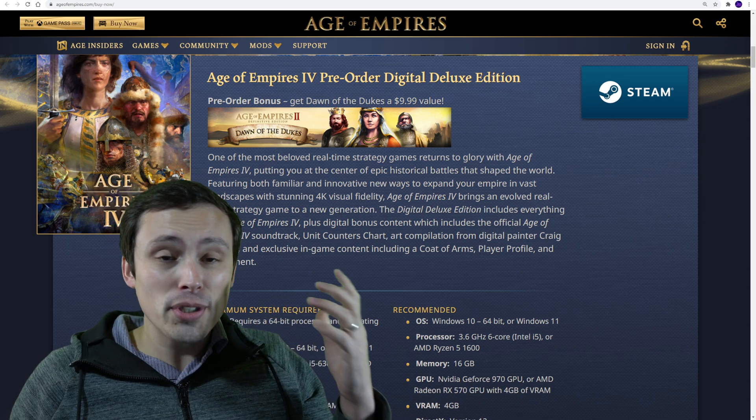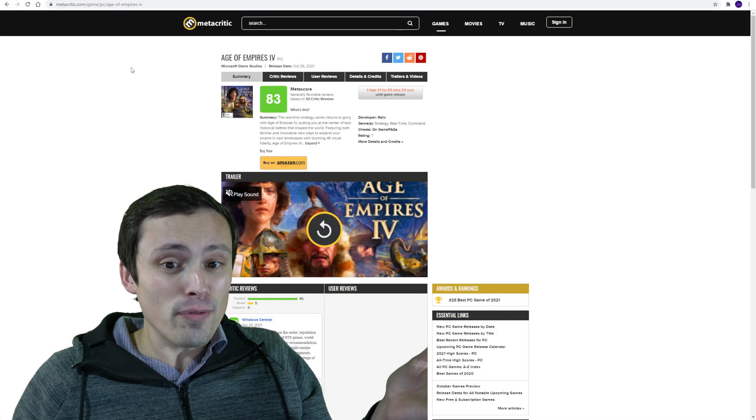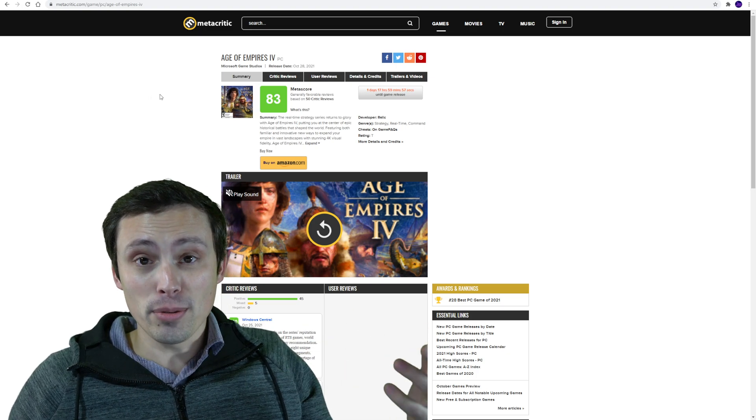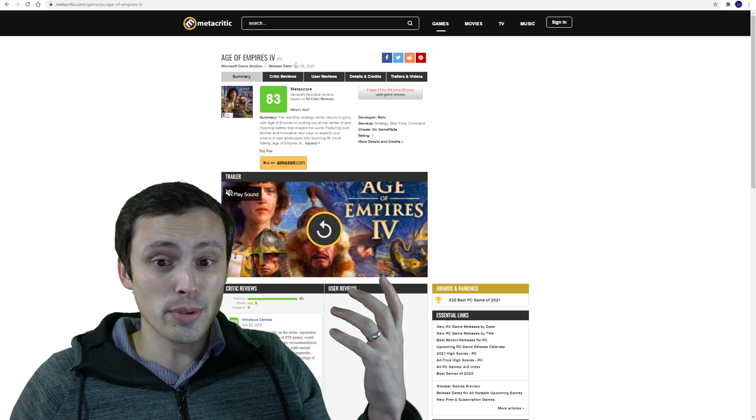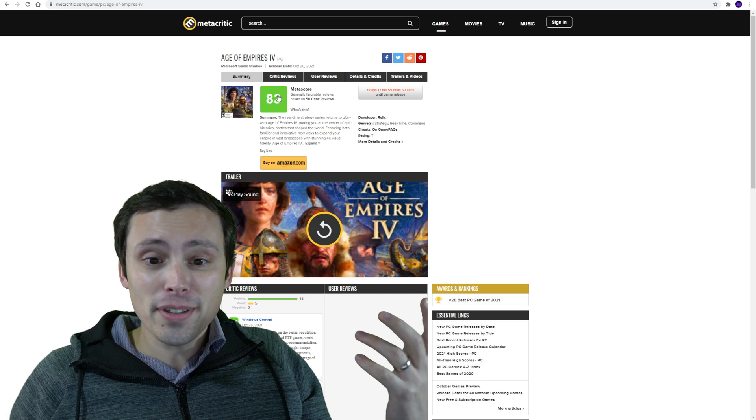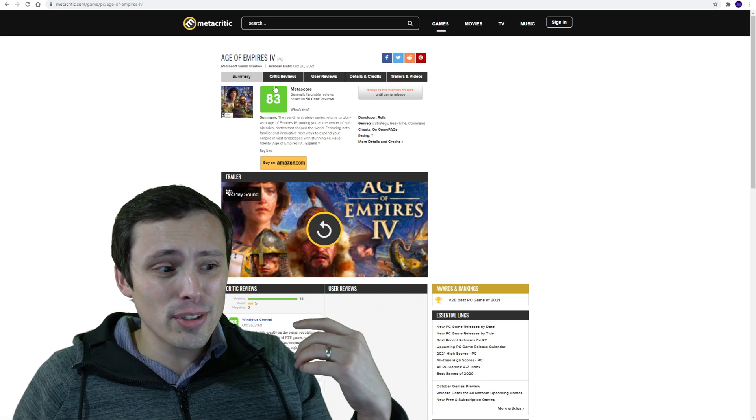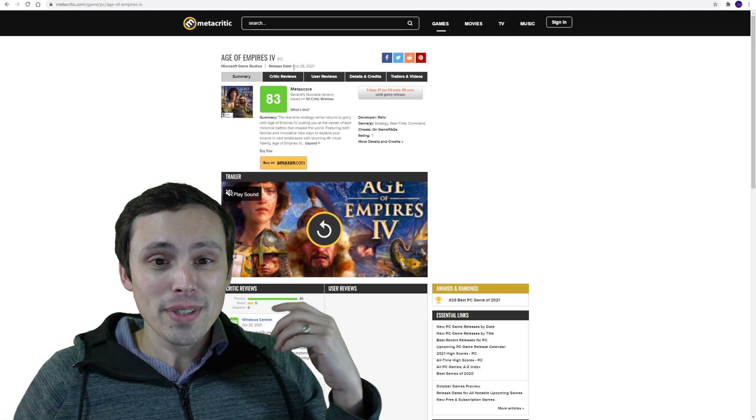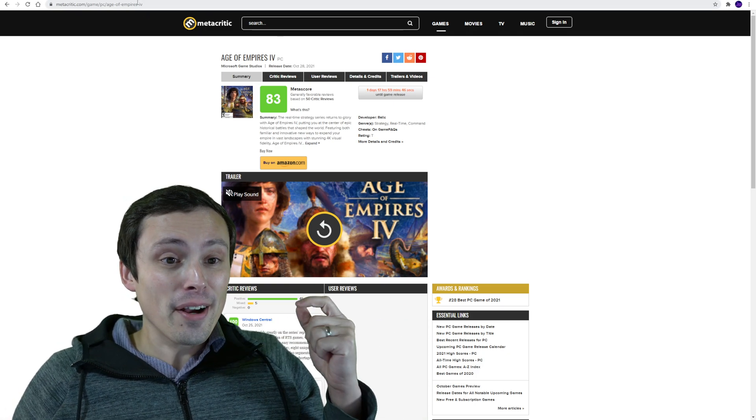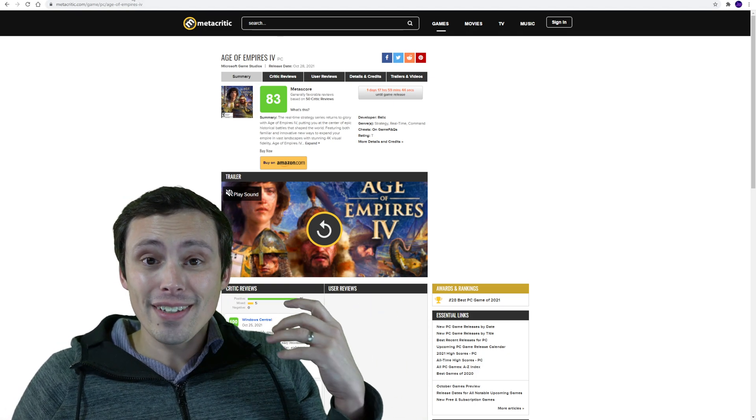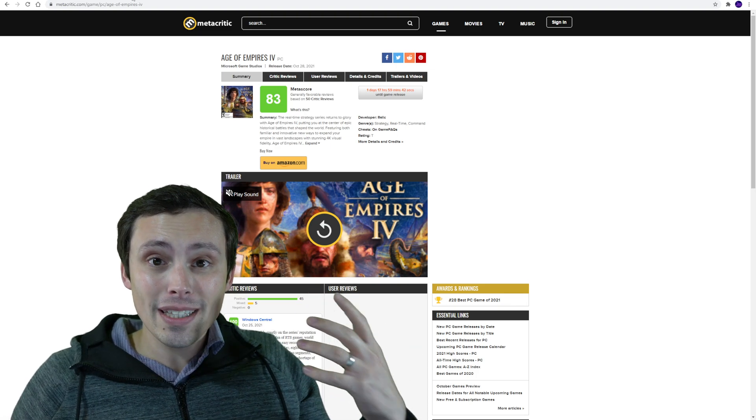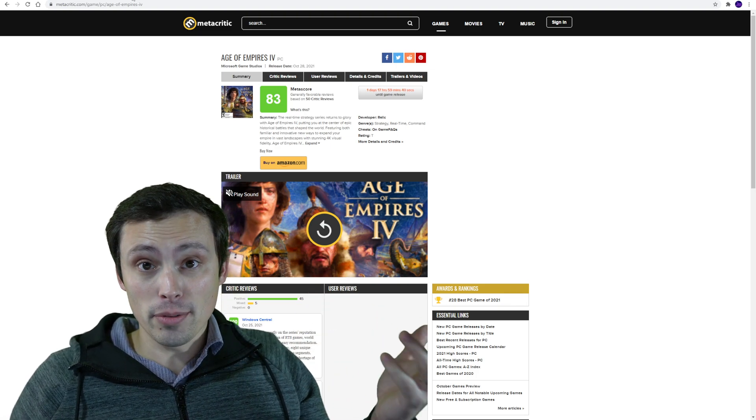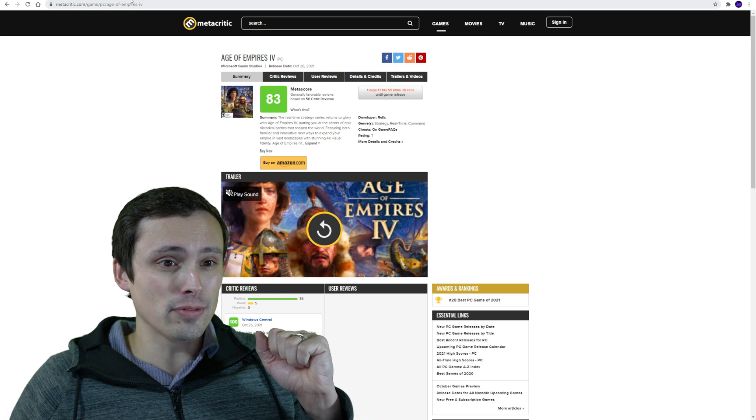Some good news is that so far, some reviews are out. Not user reviews yet, because the game doesn't release until October 28th. But the Metacritic's not looking too bad, although obviously that doesn't necessarily mean everything. We'll need to actually try out the game. Good news on that front is if you have Game Pass for PC, it is releasing day one on Game Pass for PC, and that's how I'll be trying it out for sure.